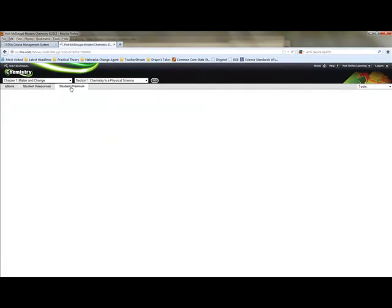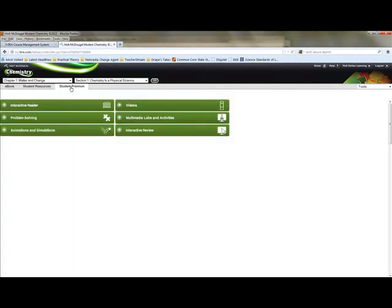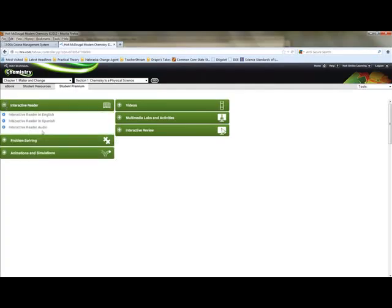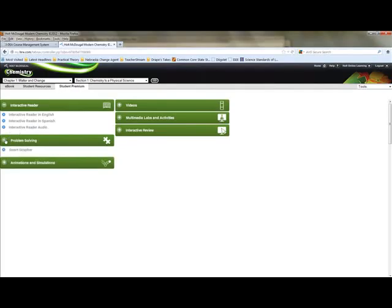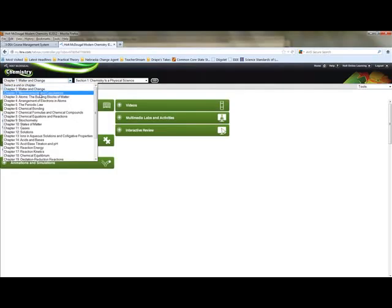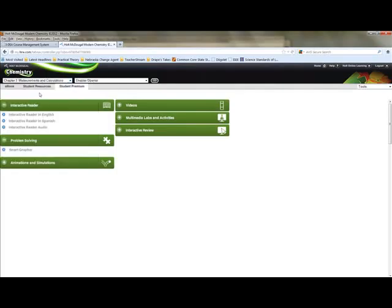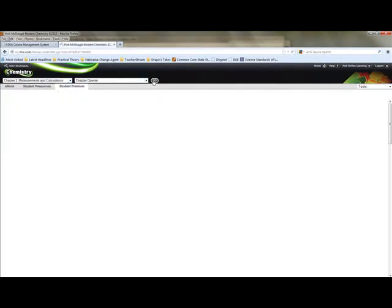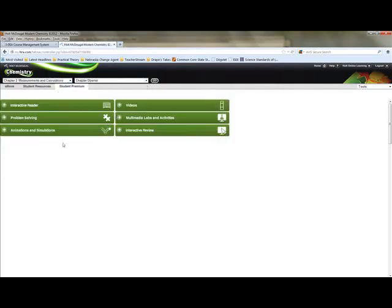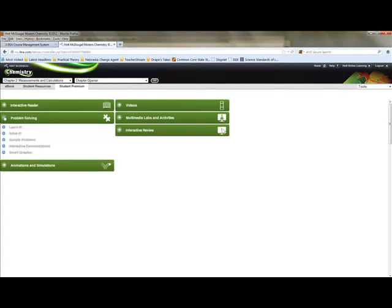The student premium tab has more advanced content, more extensive content for each chapter. And the student premium tab has an interactive reader and here's Spanish for you and also audio if you need that. Problem solving in other chapters, for example, chapter two, I'm going to hit go on this one so you can see it. In the problem solving section, you can see it's got learn it, solve it, sample problems, and interactive demonstration.